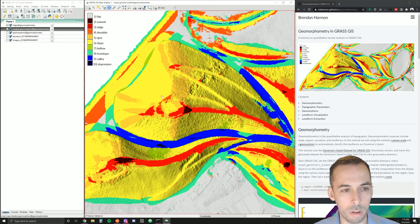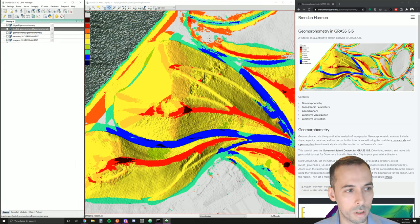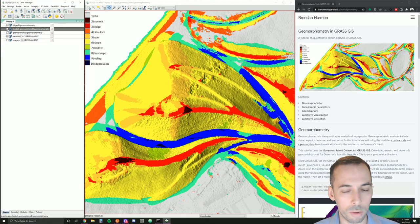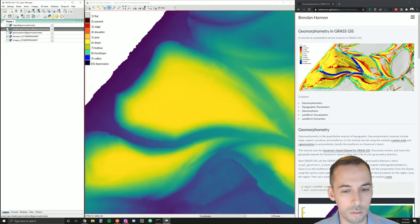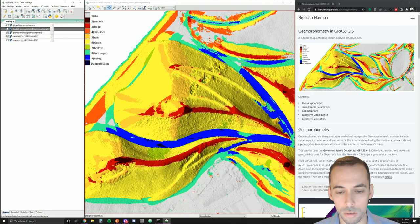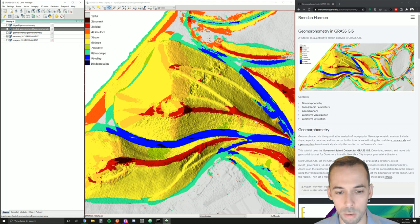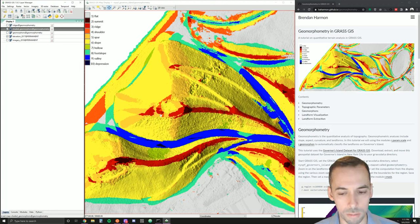Here we see an example. These are landforms on Governors Island showing red for ridges, a ridgeline going up this constructed landform, valleys on the pathways below, and yellow for the slopes. You can also see other landforms like spurs and foot slopes at the base of the slope.